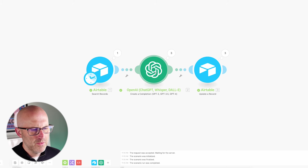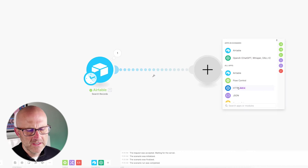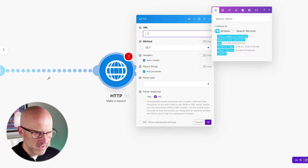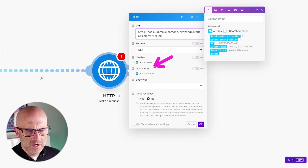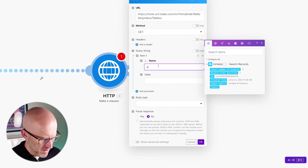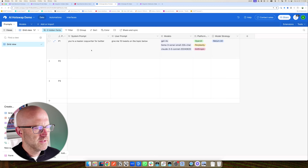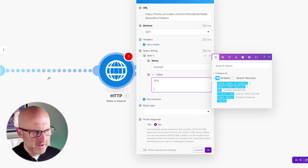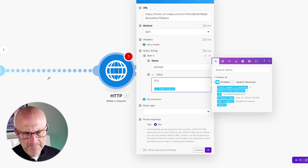I'm going to copy the webhook address, come back to our Tweet Machine automation, remove the ChatGPT call, and add a new HTTP module to make a request. For the URL, I'll use the URL we just copied. We'll leave this as the GET method and add a query string: name 'prompt' and for the value, we're going to reference the prompt in our prompt and model database — P1 — and then add the tweet topic from our Tweet Machine database.